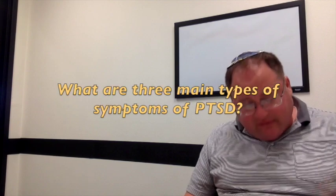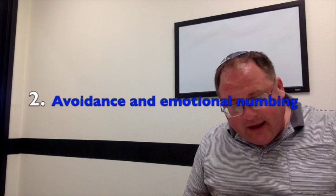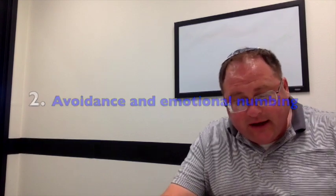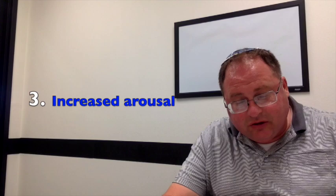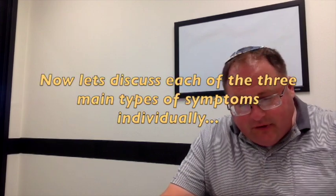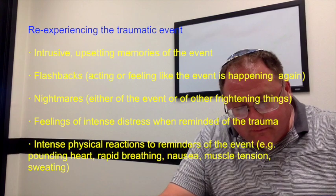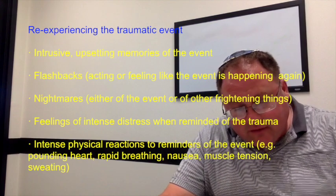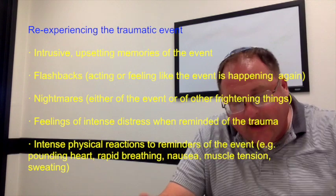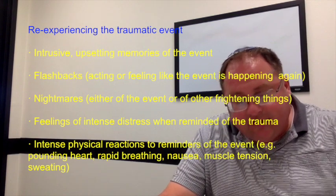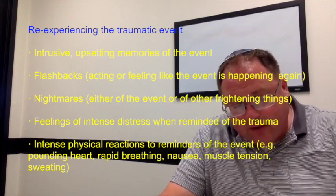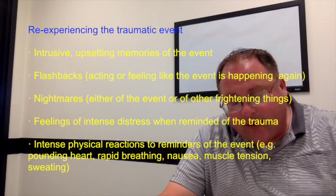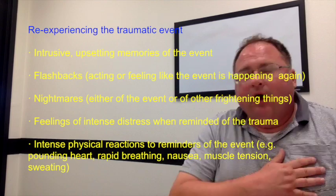Three main types of symptoms: you re-experience the traumatic event, you avoid reminders of the trauma if you can, and you have increased anxiety and emotional arousal. You're going to have memories of the event, flashbacks where the event's happening again, nightmares, feelings of intense distress when reminded of the trauma, intense physical reactions to reminders of the event - pounding heart, heavy breathing, nausea, sweating.